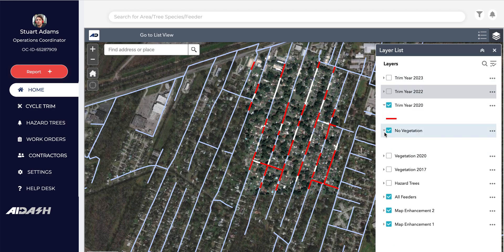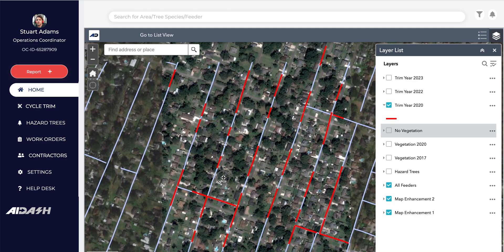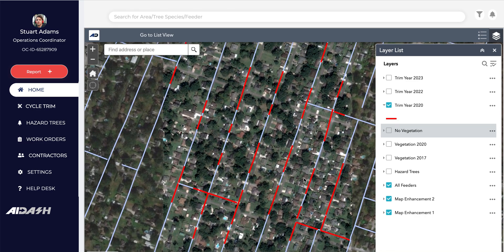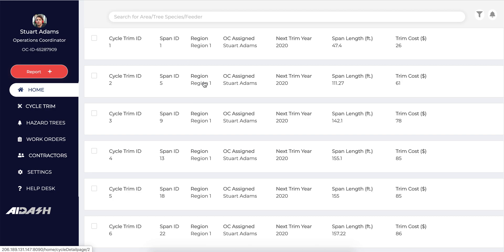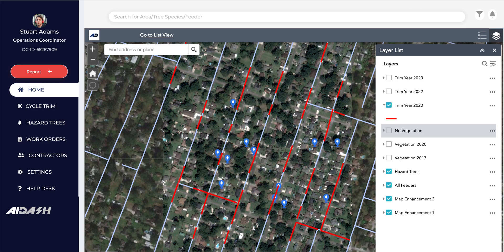We can remove some of the other information to show exactly which spans need to be trimmed in this particular year. We can also overlay this with information around hazard trees, combining data to take a holistic view of things. We can keep adding more information, and we can also see the same information in list view if preferred, but let me go back to the map.